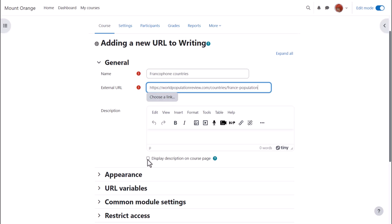We can add a description and if we want to display the description on the course page we check the box.